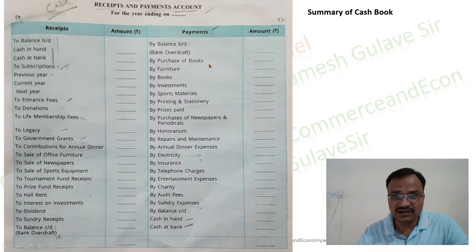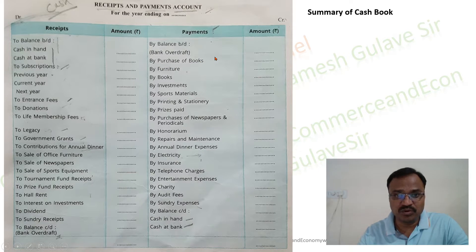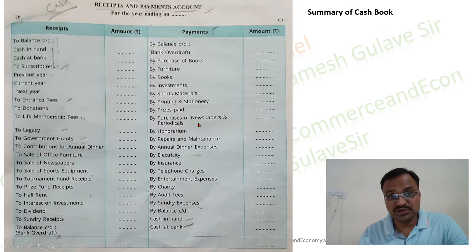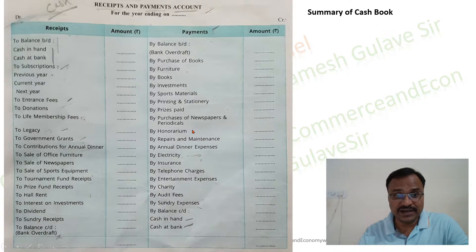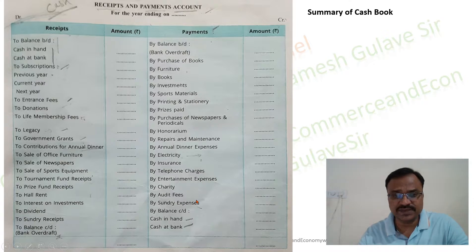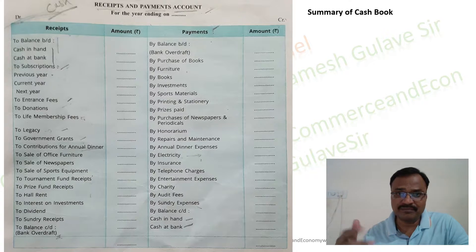All kinds of cash payments are recorded on the credit side, including purchase of books, purchase of furniture, investments made, purchase of sports material, printing and stationery, prizes paid, purchase of newspapers and periodicals, honorarium paid to guests, repairs and maintenance, annual dinner expenses, electricity, insurance, telephone charges, entertainment expenses, charity, audit fees, and sundry expenses. All expenses paid in cash are recorded on the payment side.